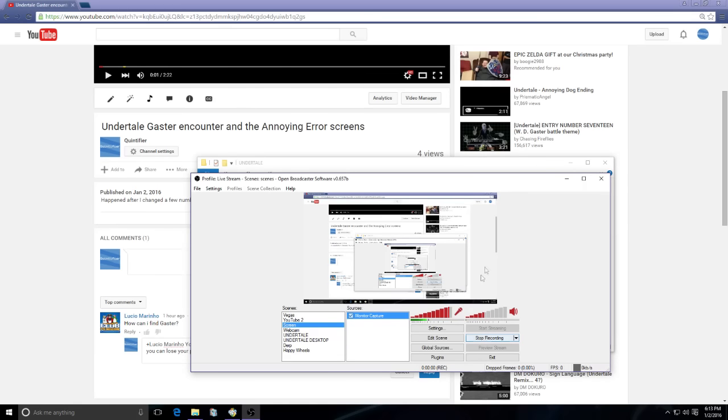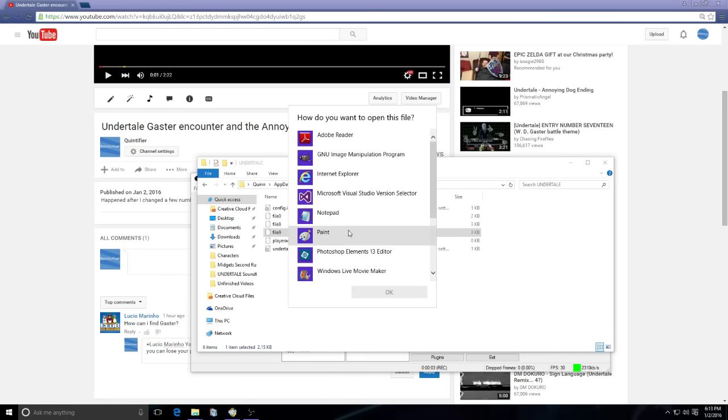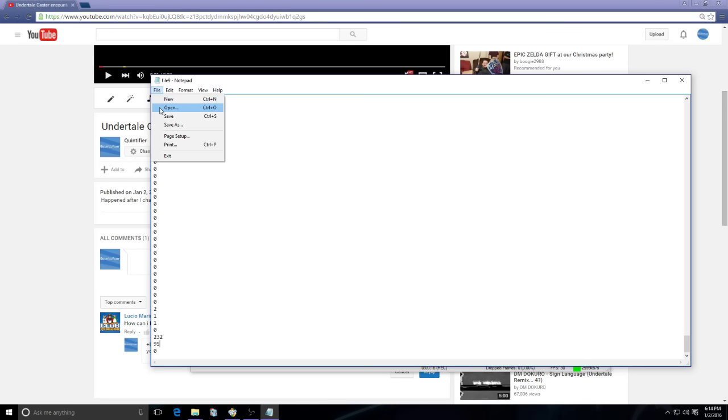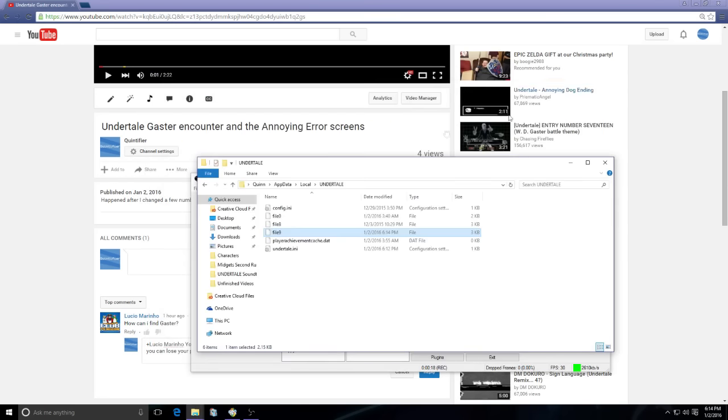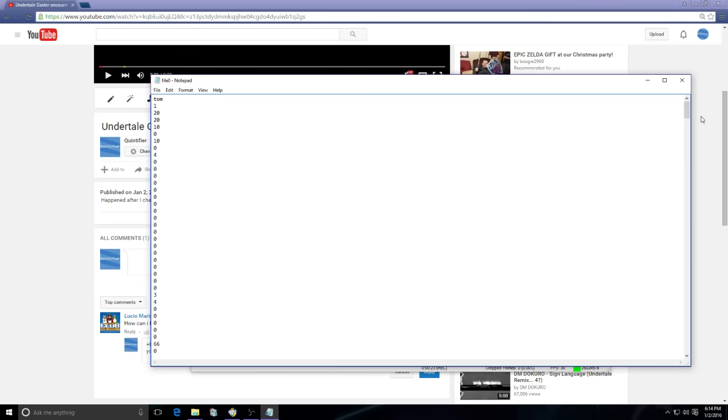I just realized that actually this would help you guys out too. Open up your file9, go to Notepad and go down to the very bottom. This number right here is gonna be what current room you're in. You're gonna want to change it to 95, save it. Do the same thing with file0, you want to change it to 95, save it.